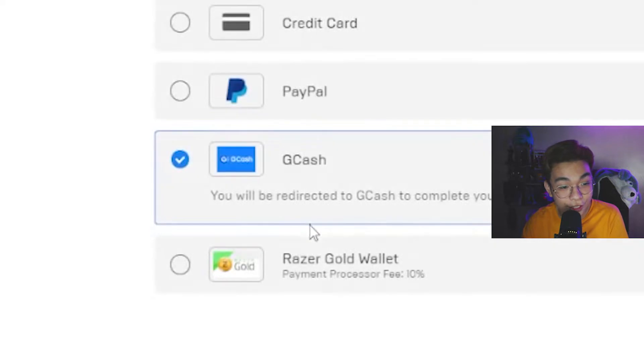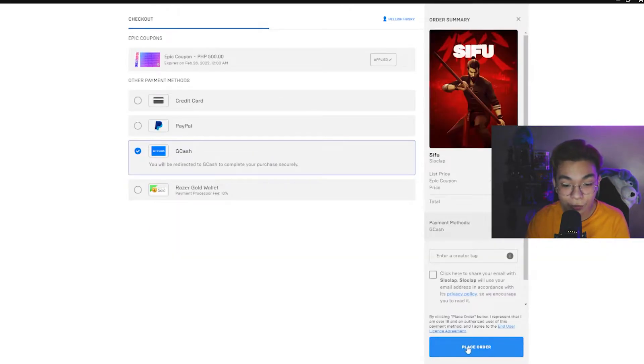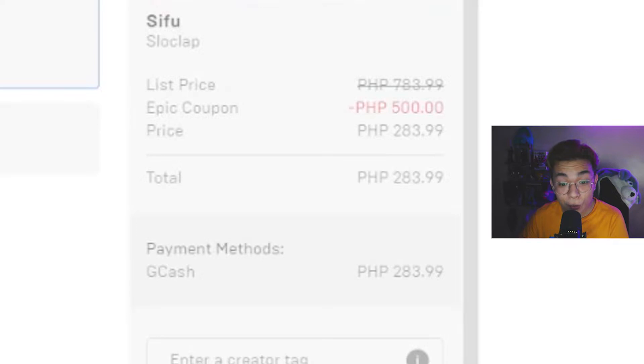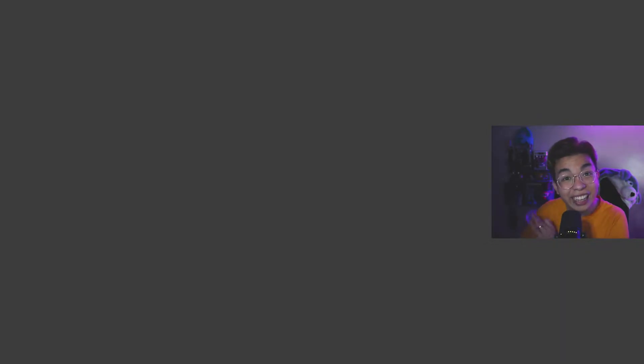Now we click GCash and then click Place Order. I have an Epic coupon so it's minus 500 — I'm spending much less than I thought I would be, which is good. It's going to open another page. Epic crashed a bunch of times, but that's just an Epic thing.